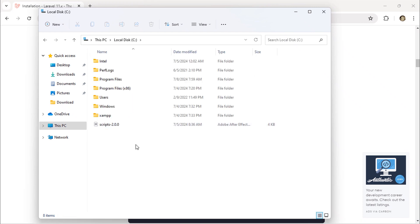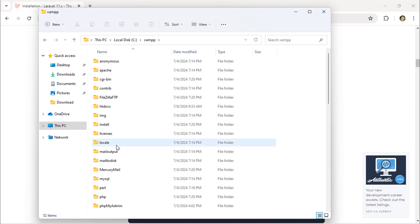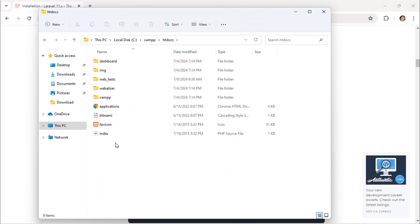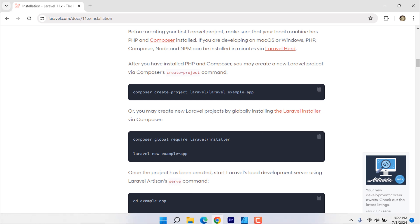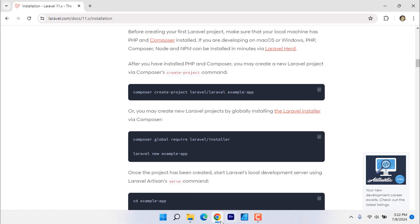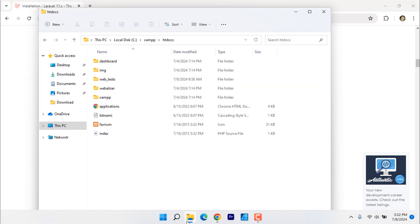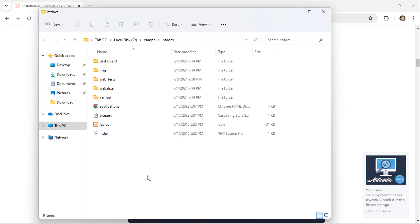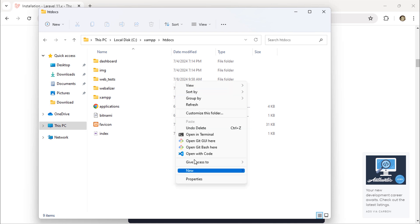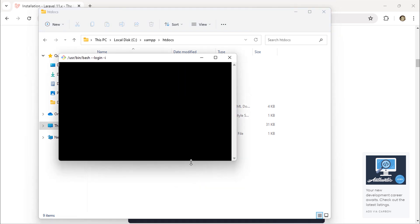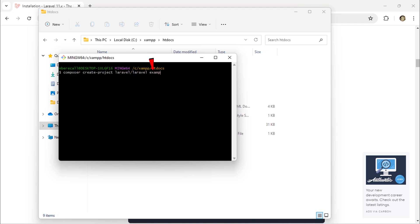Our project folder will be inside XAMPP htdocs directory. Open git bash CLI here. Paste that command here and change the project name. After that, hit enter and wait for the downloading process.